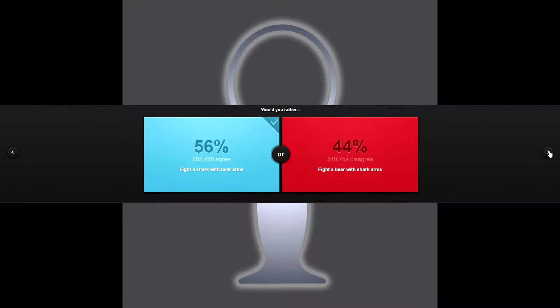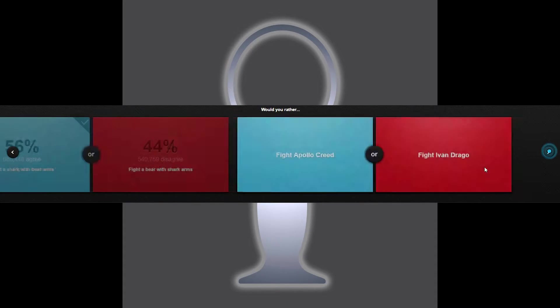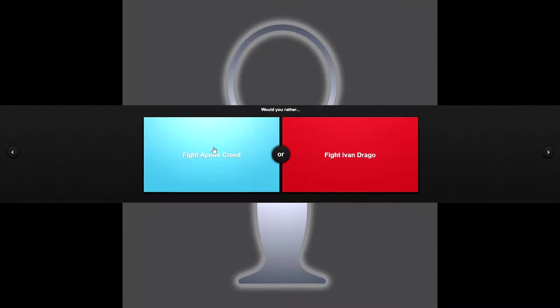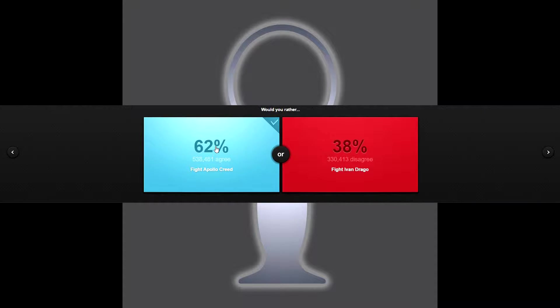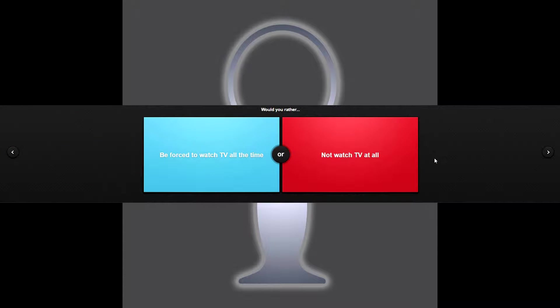Would you rather fight Apollo Creed or fight Ivan Drago? Apollo Creed because Apollo would know when to stop. He'd hit me and I go down and that's it. He'd dance around and win. Ivan Drago would kill me. Yes, 38 percent of you are dead, just saying.